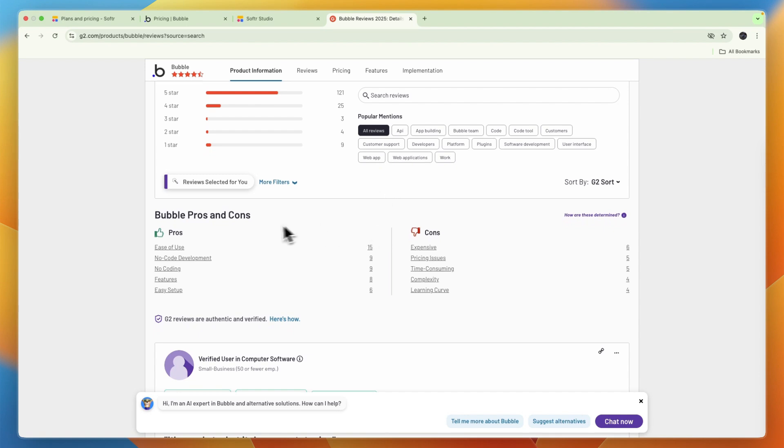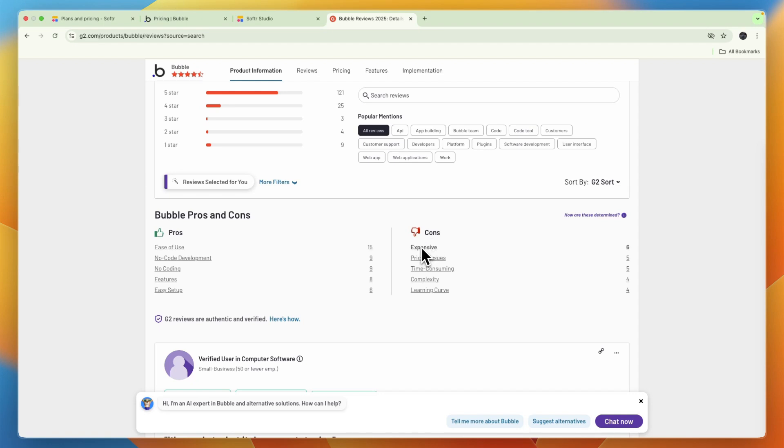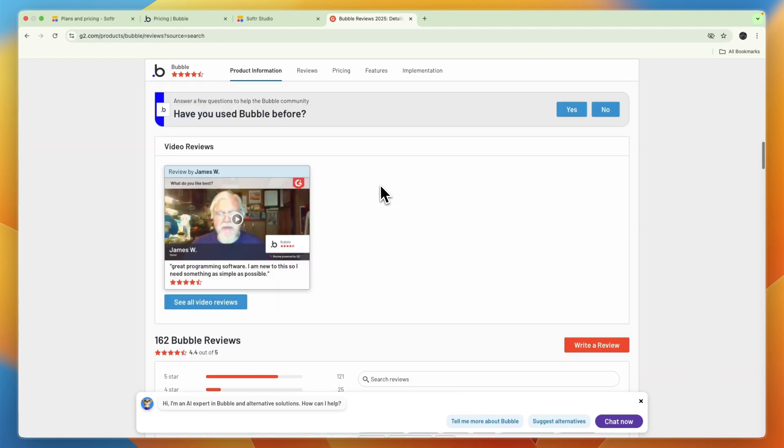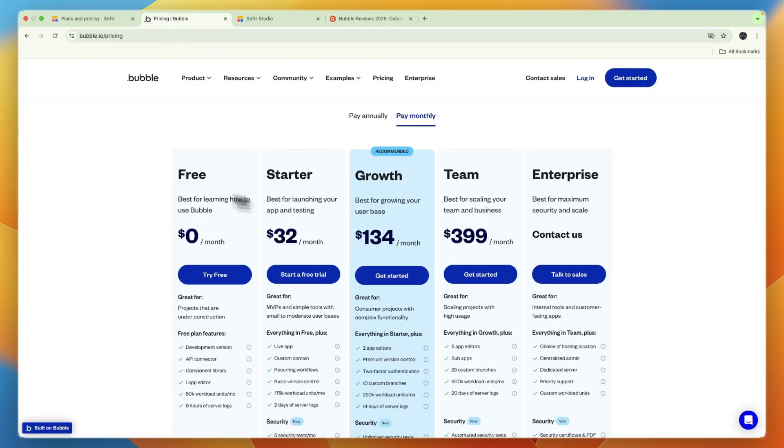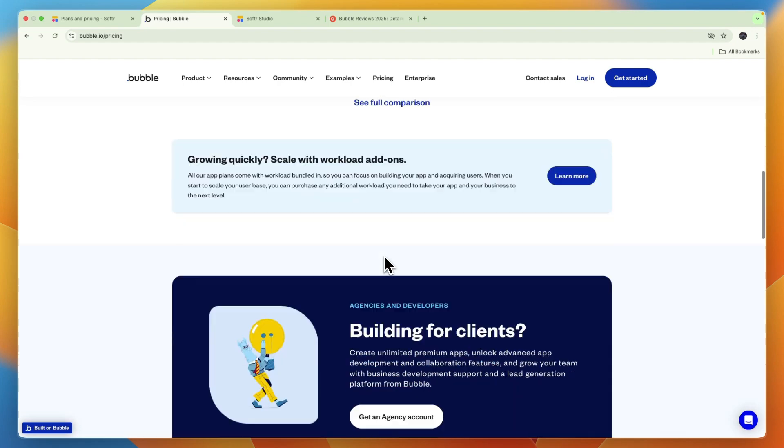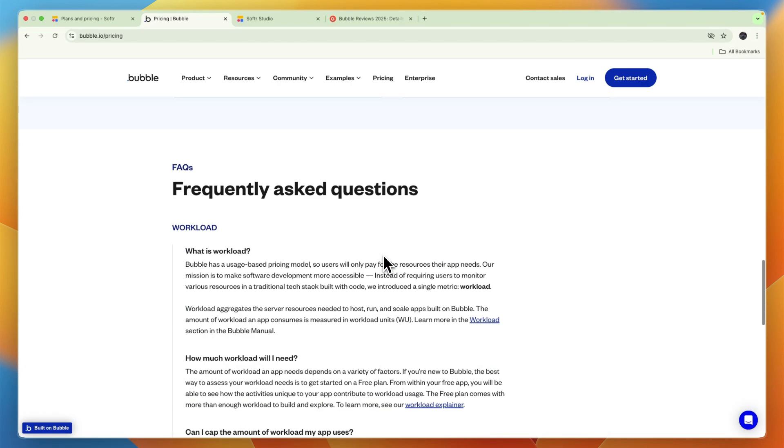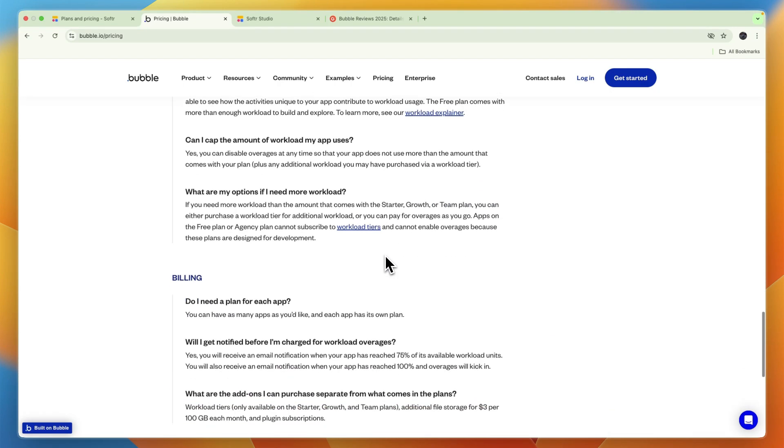Now some pros and cons - you can see the pros are ease of use, no code development, no coding features, and easy setup. So overall their main pro is just that it's easy. And then the cons are, for example, expensive pricing, time consuming, complexity, and a learning curve. So not everyone thinks that Bubble is easy, and many people think it's quite expensive. And besides these plans, there are also fees that can be added on that are based on usage.